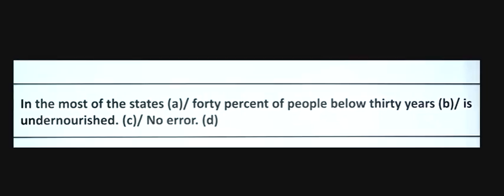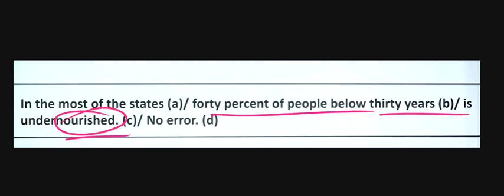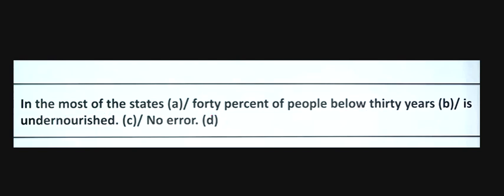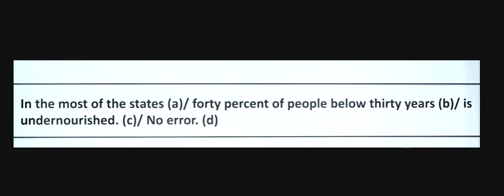We will see the example: In most of the states, 40% of people below thirty is undernourished. 40% of people - what is 'people'? It's a plural countable noun, so 'are' is correct, not 'is'. It should be 'are undernourished'.